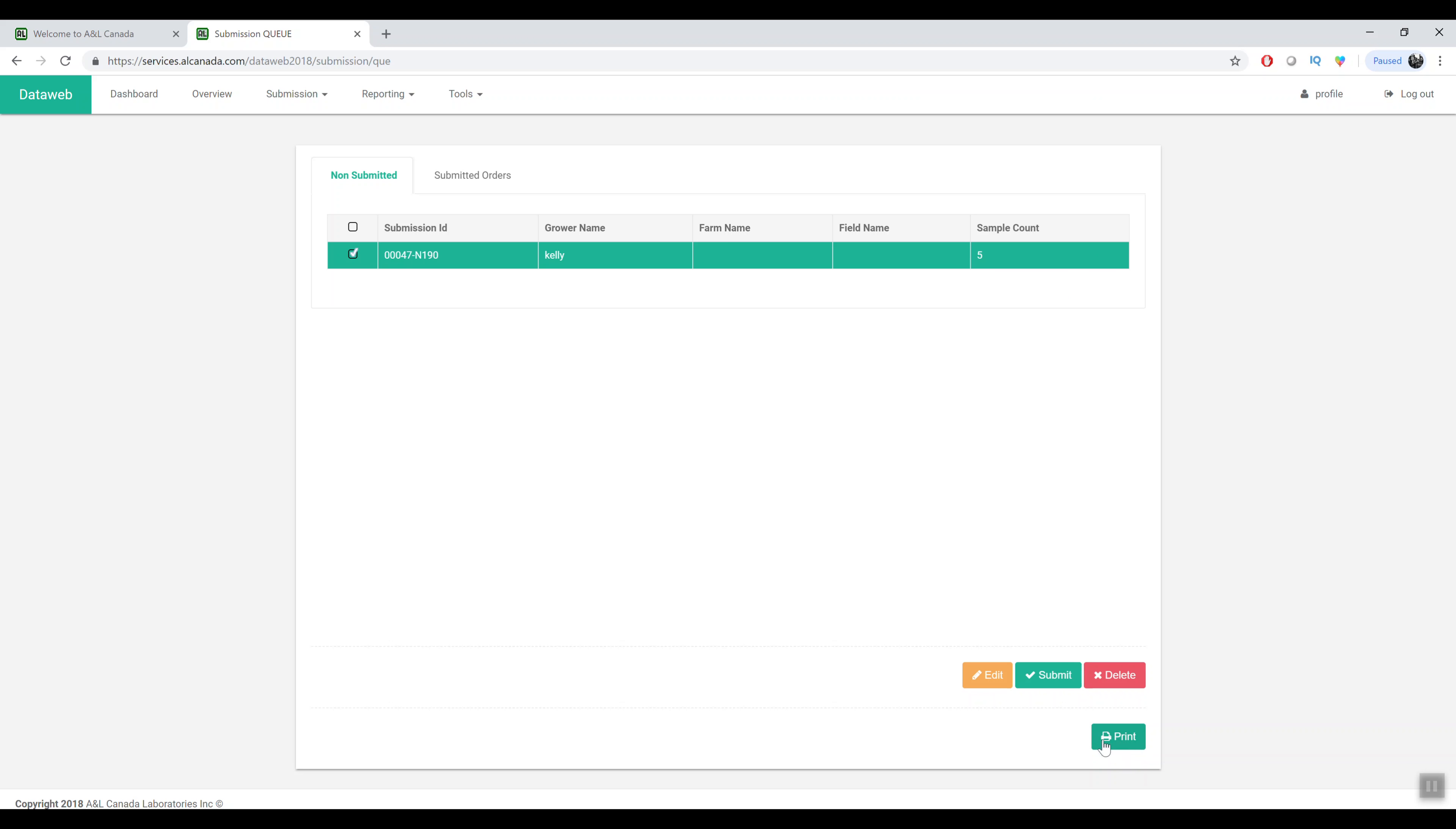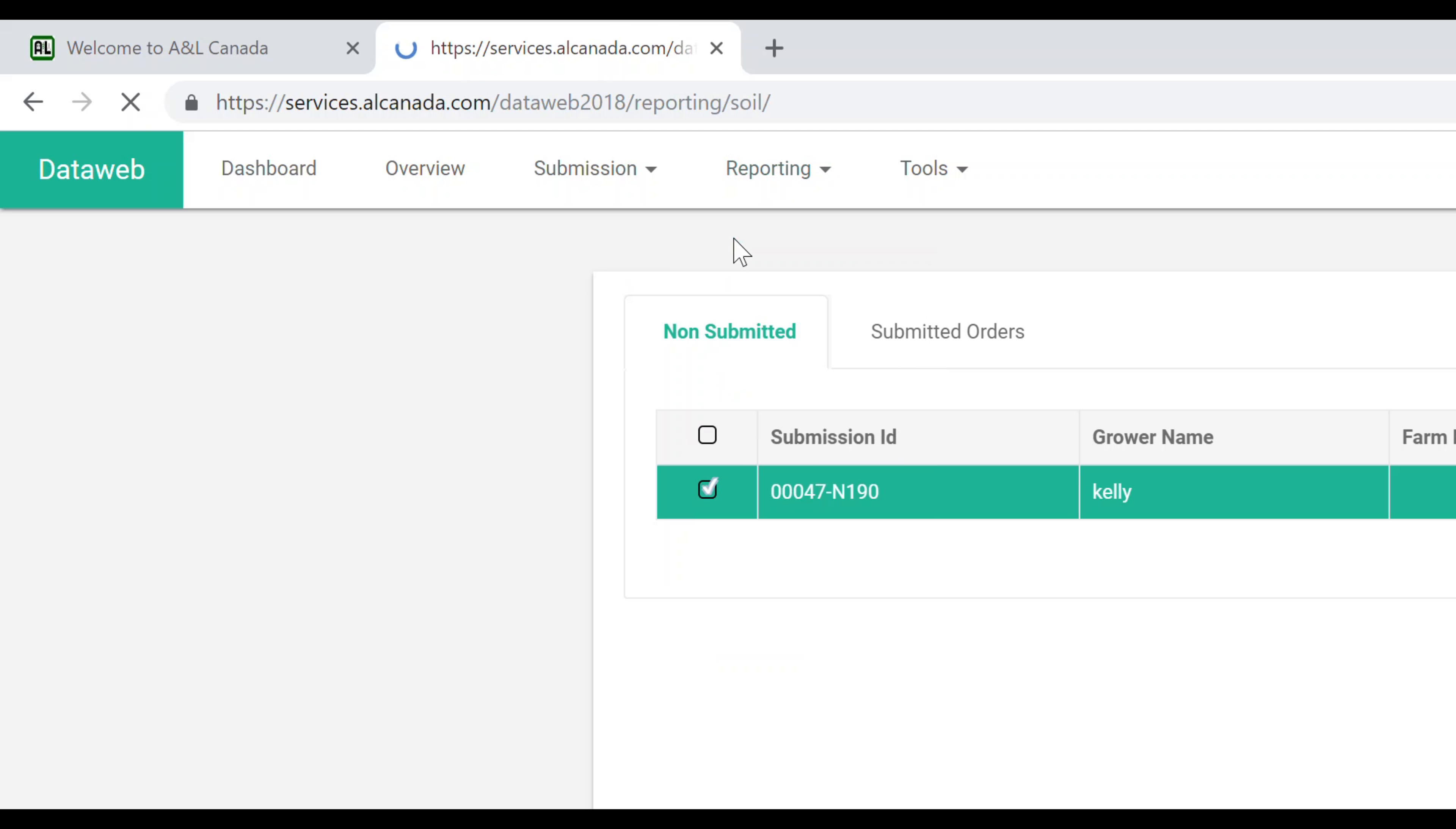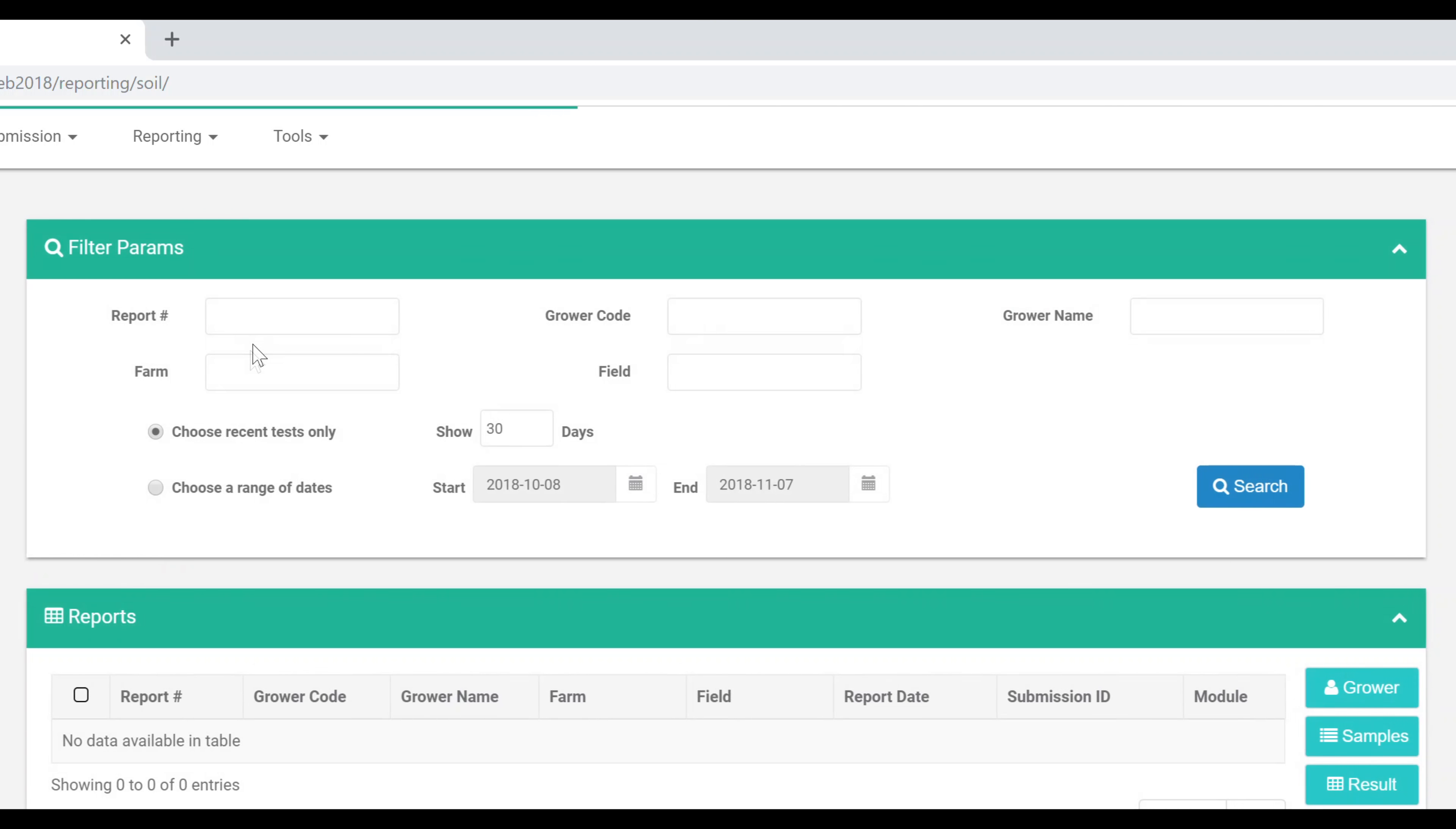Reporting tab is very similar to the current DataWeb. You can search for reports from number of days back, date range, report ID, all that sort of thing.